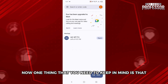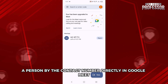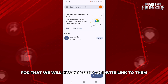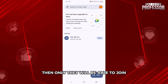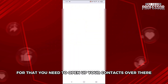One thing to keep in mind is that you cannot add a person by their contact number directly in a Google Meet meeting, because that's a third party. You will first have to send them an invite link so they can join.